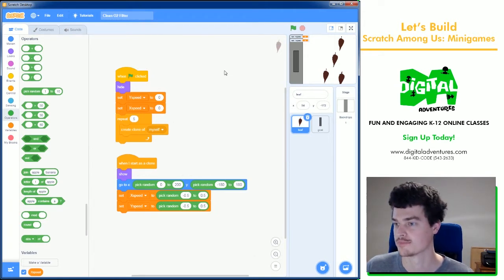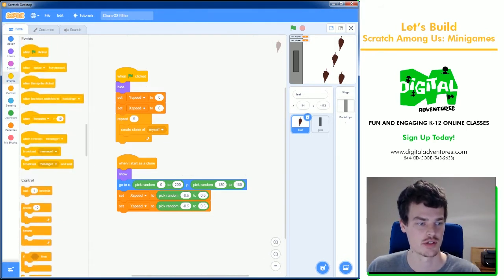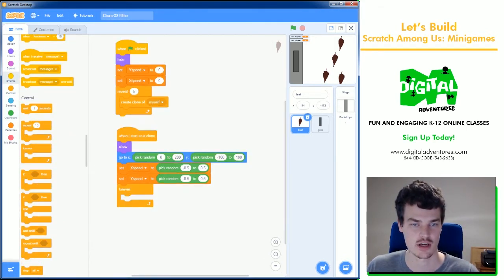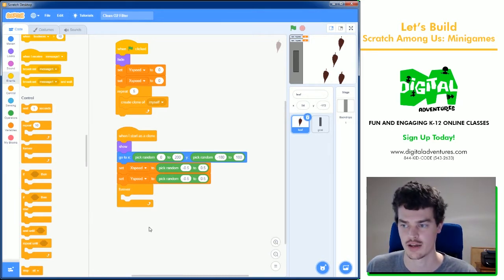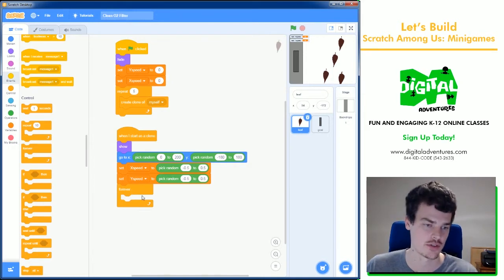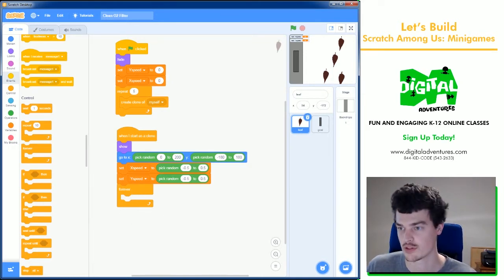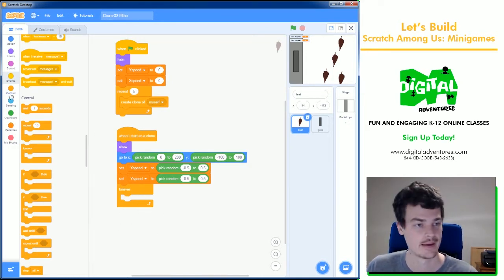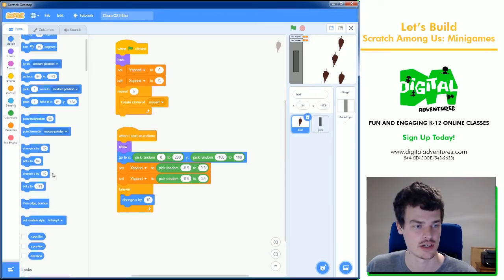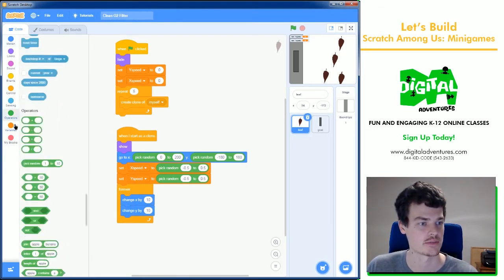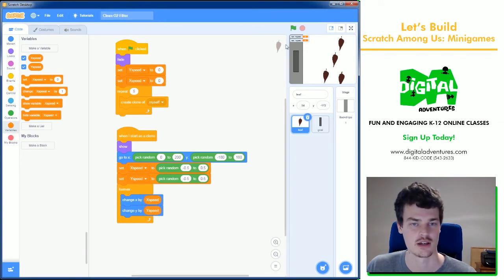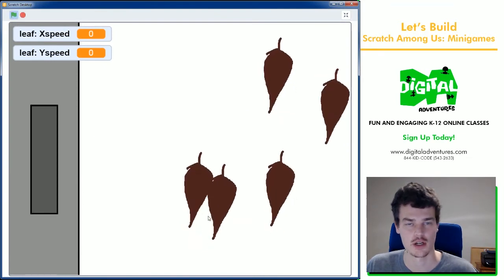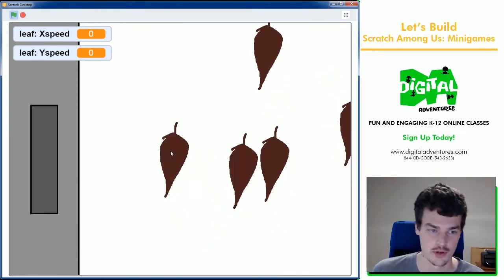Now to get them to move we're going to use the forever loop. After we set up some stuff for how they get created we want them to have some sort of movement and we want them to do something while the game is running which is why we have forever loop there. We need to do some changes, some change x and change y, and we're going to change these by whatever these numbers happen to be, the x and the y speeds, so we can pull those in and I believe that's going to work.